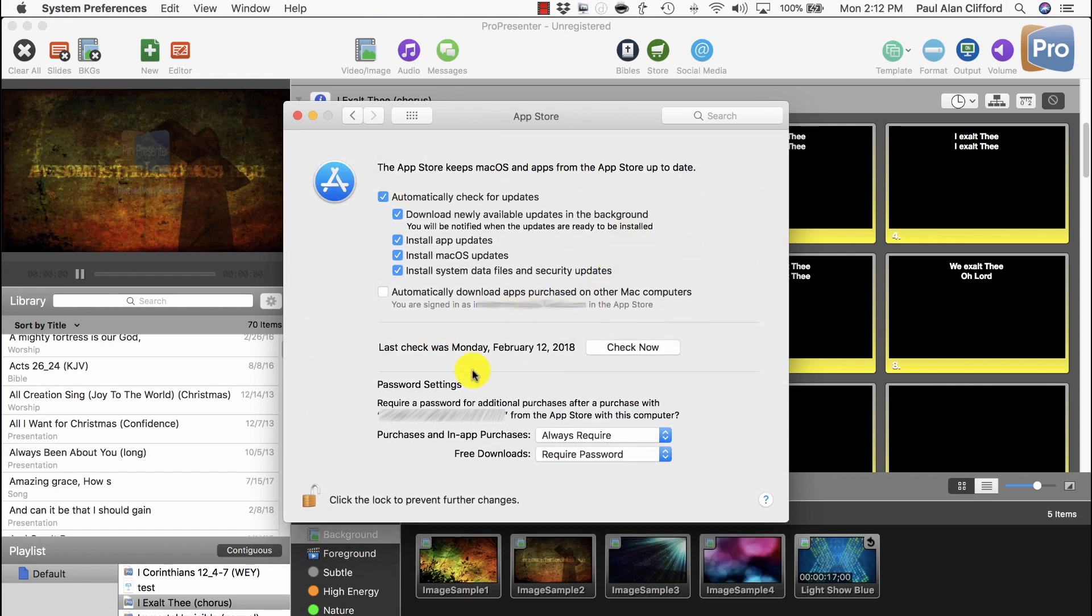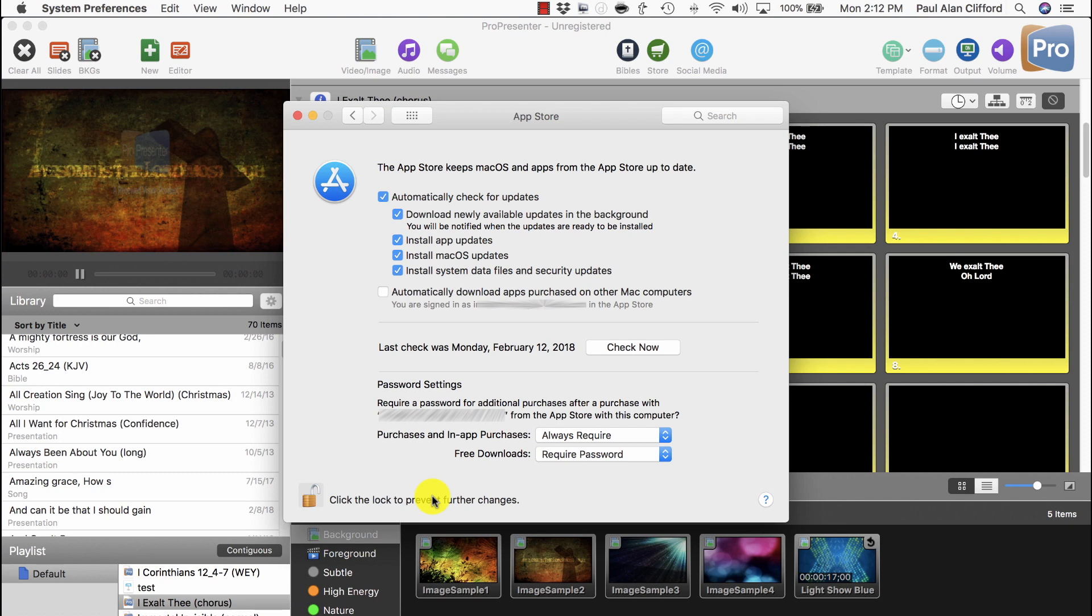what you want to do is select App Store. Now here is where we're going to change what we need to change. Make sure you're an administrator, otherwise you won't be able to do this.